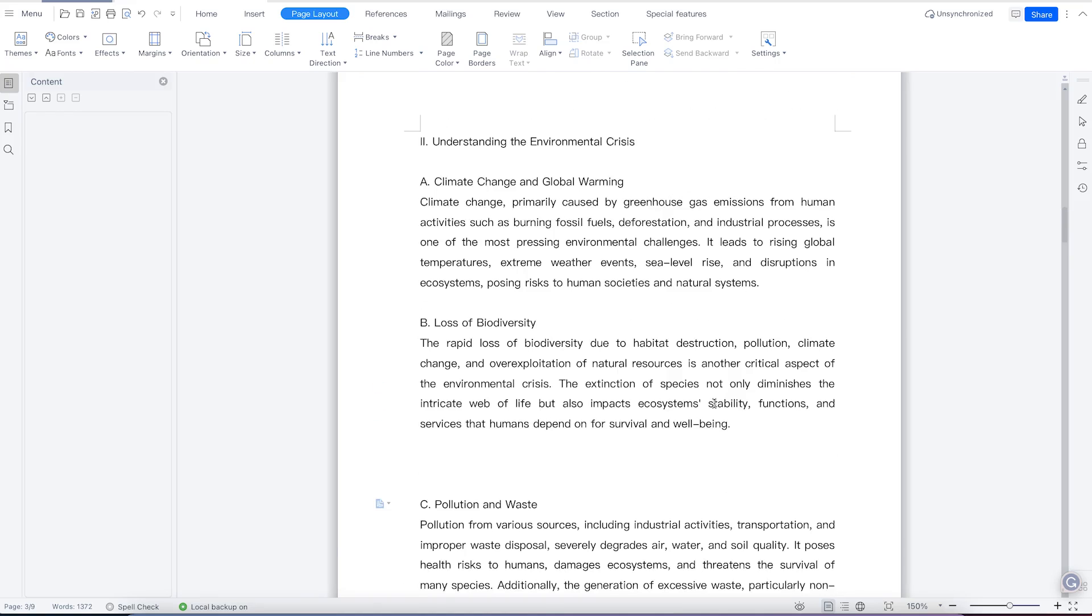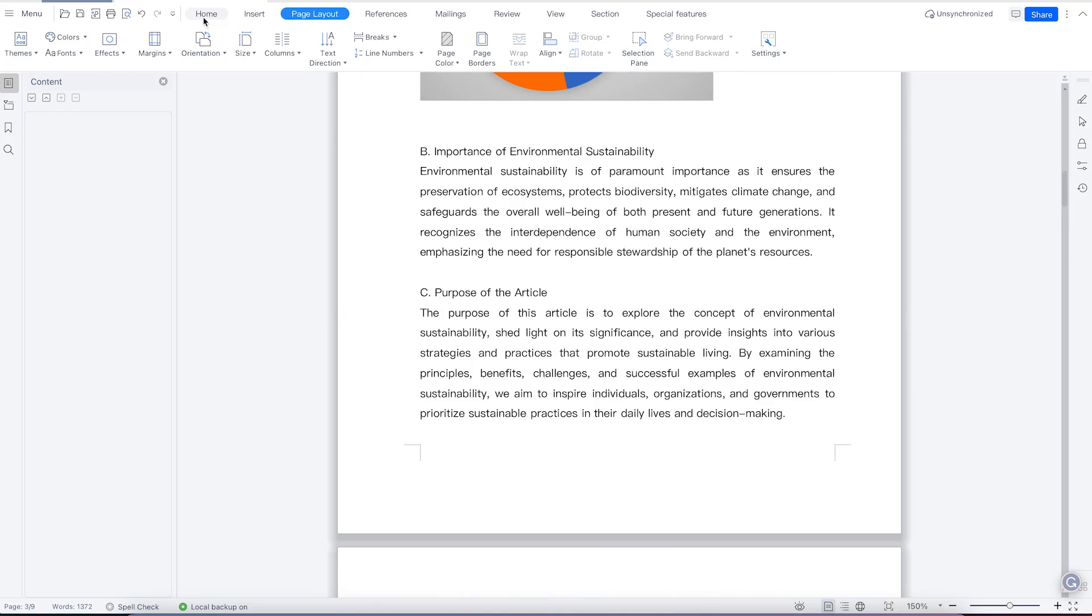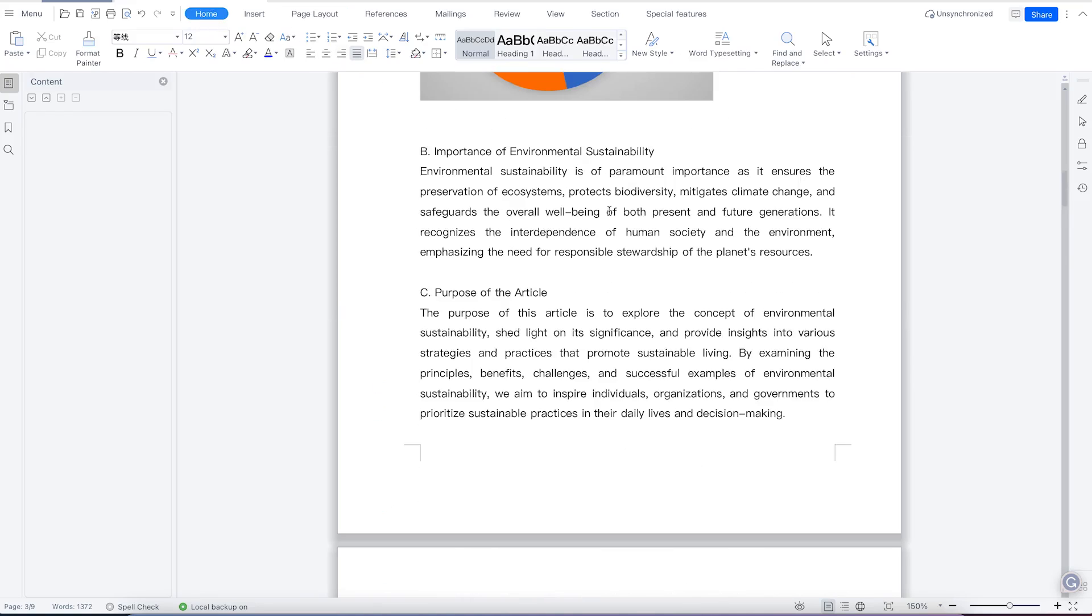Okay, so welcome back. In this class, we're going to look at how to add page margins and change orientation within WPS Office Suite.